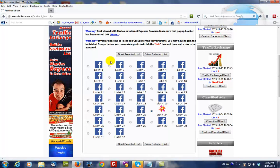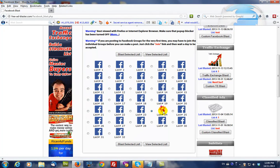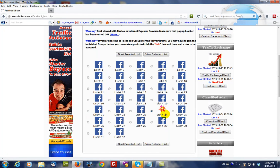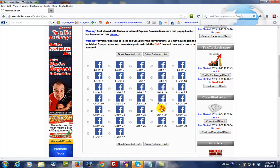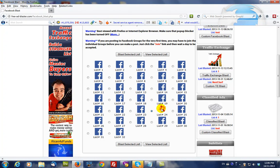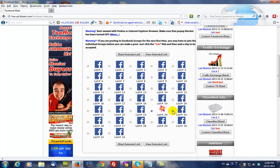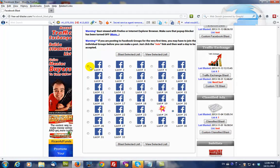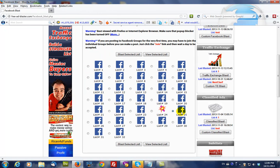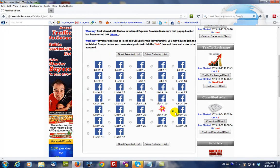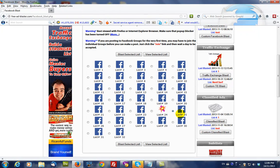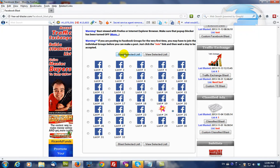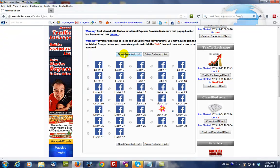So the last list that I blasted to was list number 24. So what I'm going to do is I'm going to blast to list number 25. But in your case if you were starting from scratch you would start at list number 1. So we're going to select the list that we want to blast to, in this case list 25. You click the blast selected list button here.